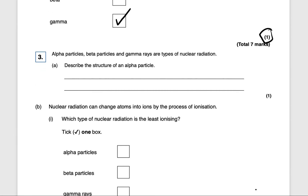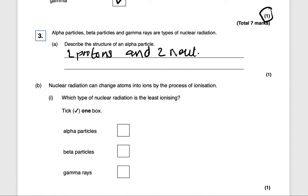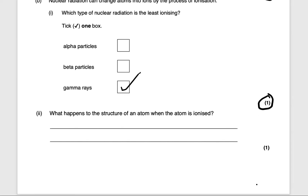Next question: describe the structure of an alpha particle. An alpha particle is made up of two protons and two neutrons — it's the same as the nucleus of a helium atom. That gets you one mark. Nuclear radiation can change atoms into ions by ionization. Which type of nuclear radiation is least ionizing? Alpha particles are the most ionizing, beta particles are medium, and gamma rays are the least ionizing. That will get you one mark.